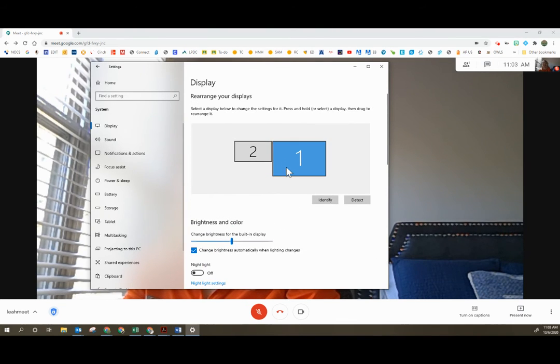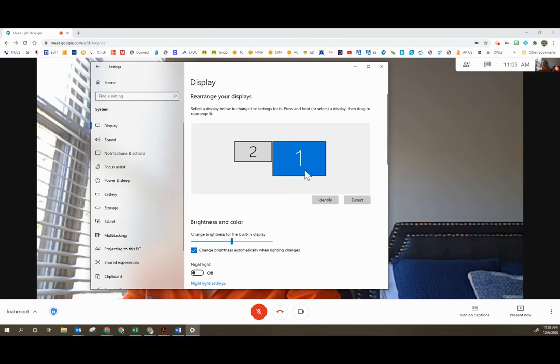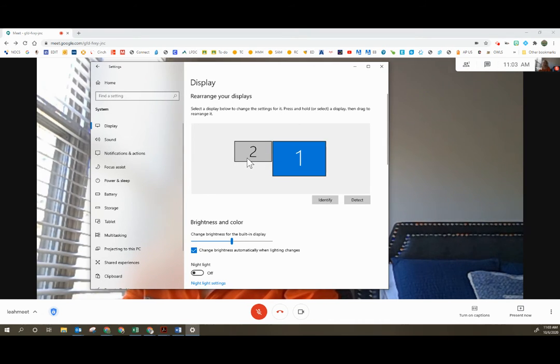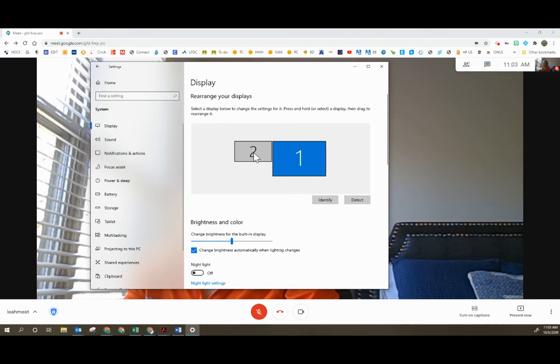And then scrolling back up, here's where you'll want to rearrange your screen. So keep in mind that one is your primary computer. One will be whatever your actual computer is. Two is your second screen. So in this case, two would be your projector.